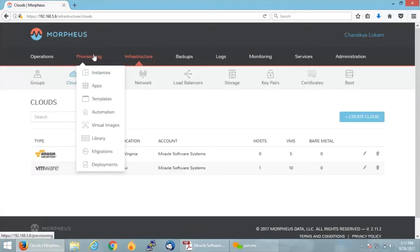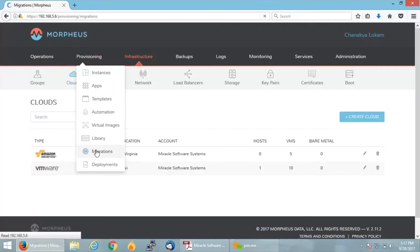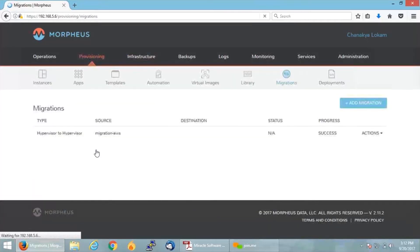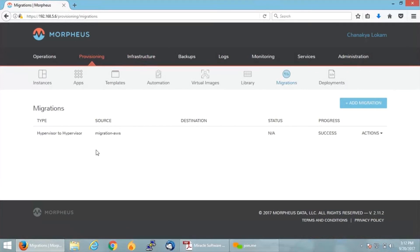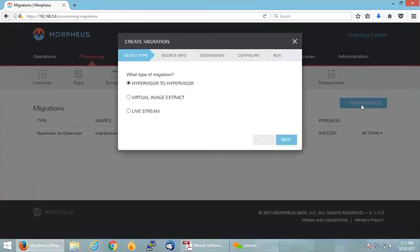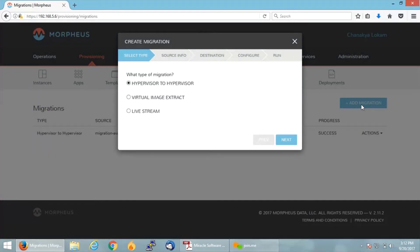Once your cloud environments are integrated, go ahead into the Provisioning tab and click on Migrations. Once you have landed onto the page of migration, you will find the button Add Migration on your right top corner. By clicking on it, this is where it will ask for what type of migration you want. For my requirement, I would go ahead and proceed on hypervisor to hypervisor and click on Next.